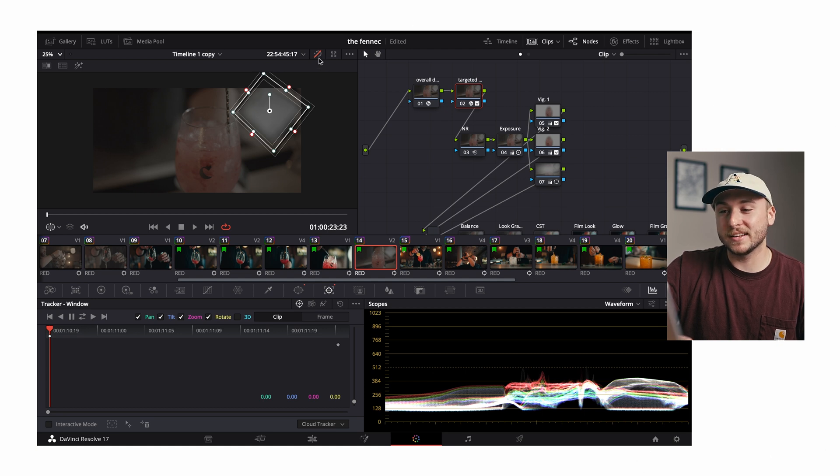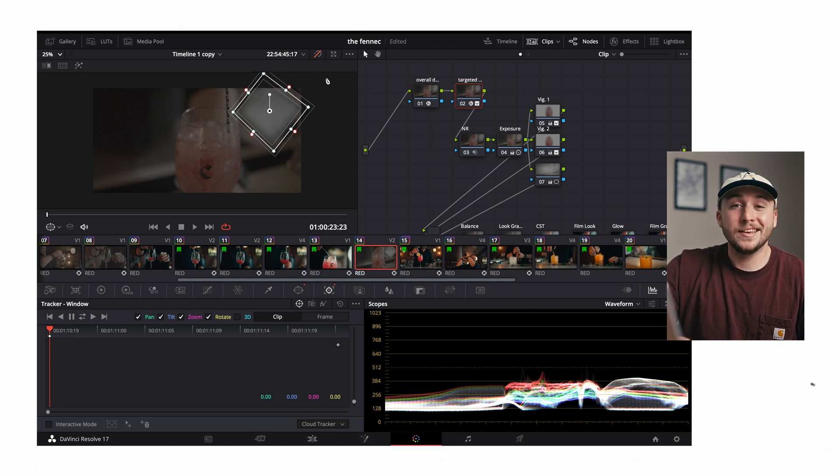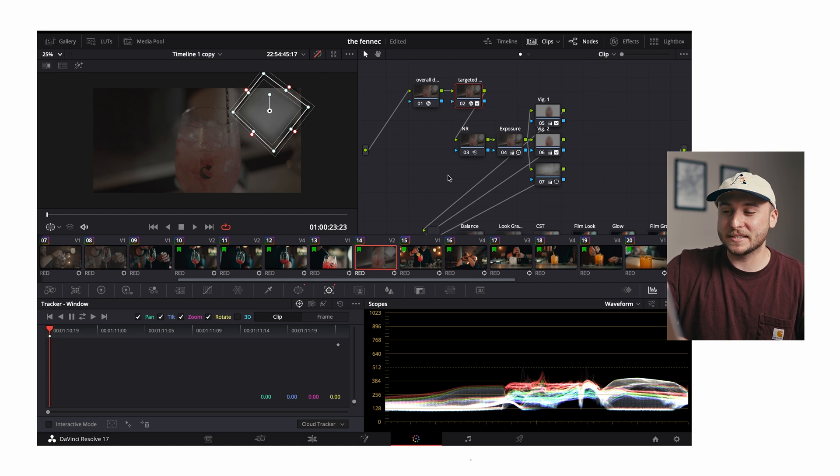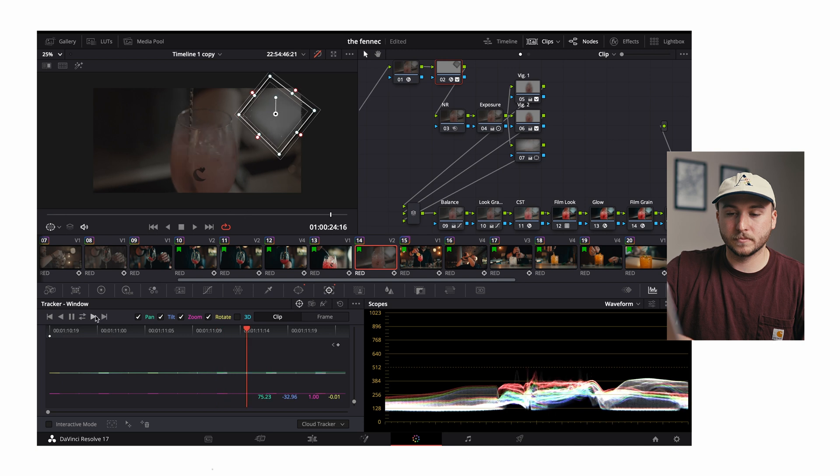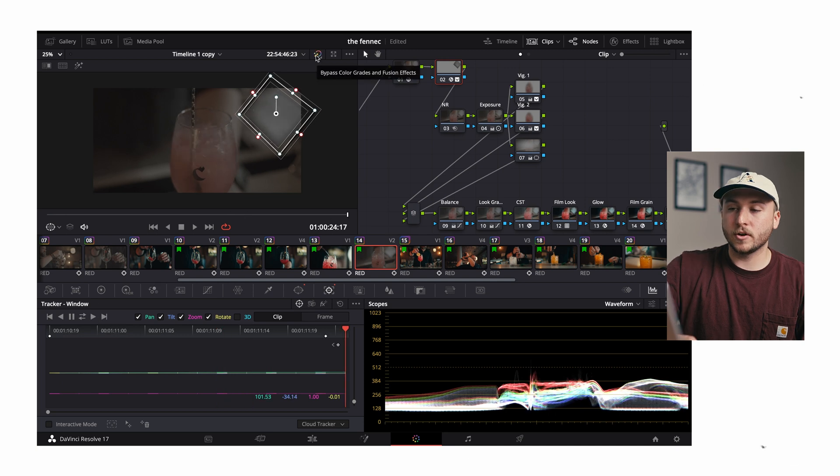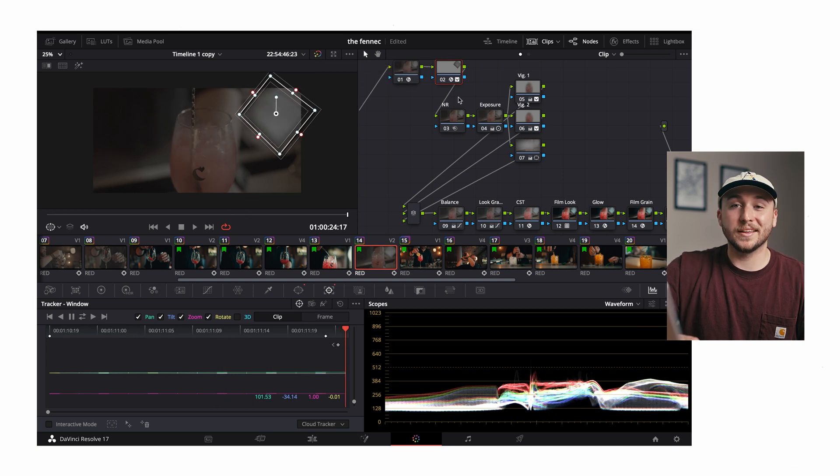And quick trick, if you disable all of your grades by clicking this button or hitting shift D, your tracking will go a little bit faster, especially when you have a pretty hefty grade like this one. Turn our grade back on.